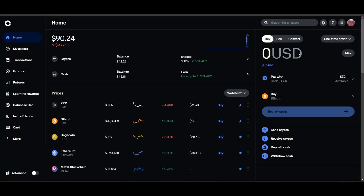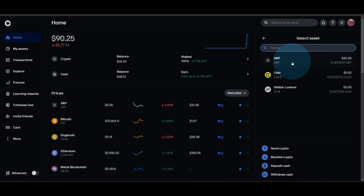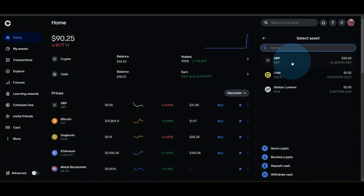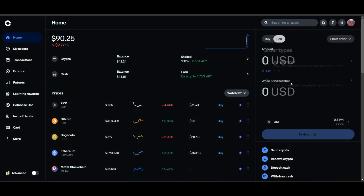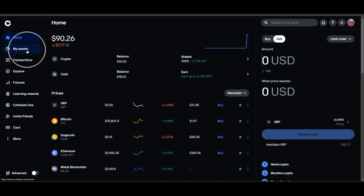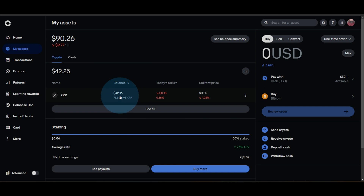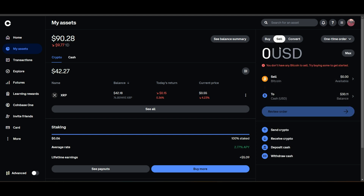Limit sell orders work the exact opposite. To do a sell, select the asset — I don't have any Bitcoin so let's look at assets I do have. I've got about 42 dollars of XRP available, so I'll go ahead and look at that. I want to do not a one-time order but a limit order — and this is a limit sell order. I want to sell my XRP, which is about 76 tokens. Let's keep it simple and sell 30 dollars worth of that XRP.